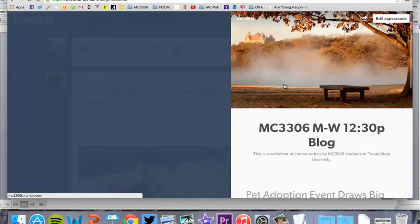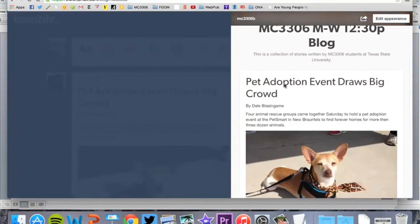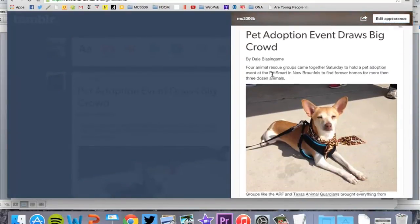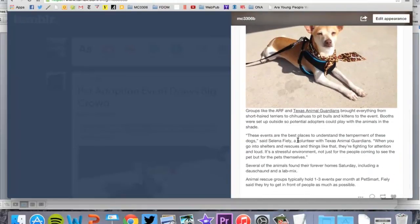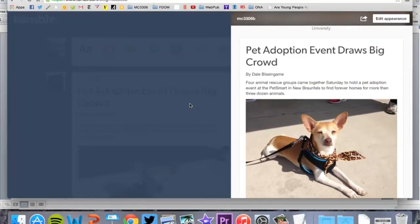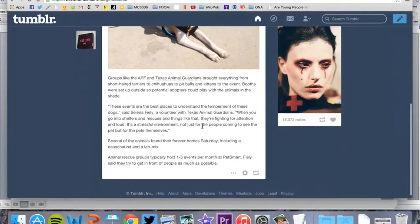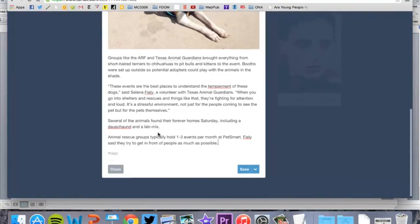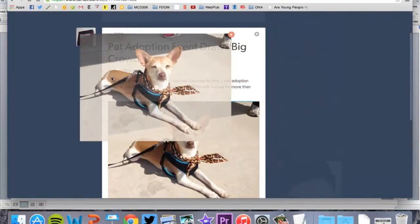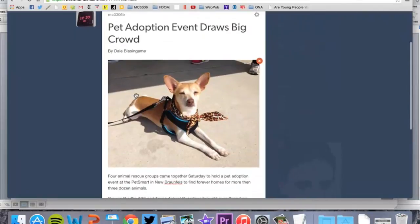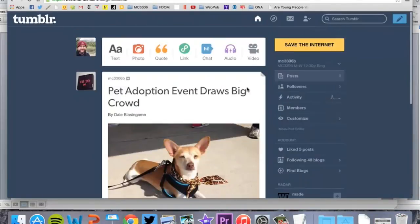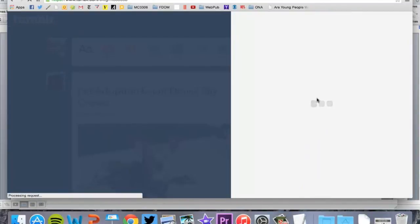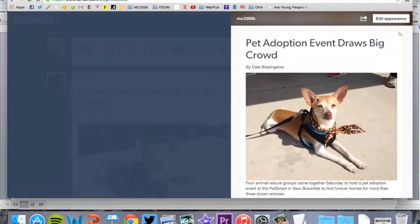Now if I go to the 3306 blog, you see Pet Adoption Event Draws a Big Crowd, my name, got my lead, the image here. You can put the image anywhere, so you can put it maybe at the beginning. I probably should change that. Let me go in here and edit this. I can actually just drag and drop the image like that, hit save again. Now let's go back to the blog. There you go. Now it looks a little bit better.